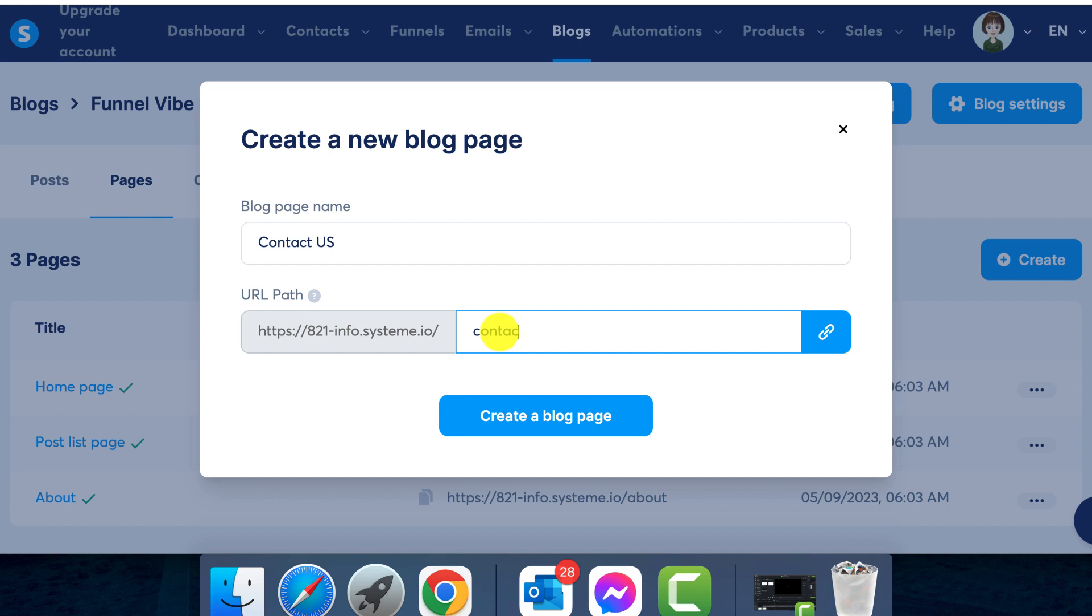If you don't already have a contact us page, create one by clicking on create. Now name your page. For this instance, let's call it contact us and hit create blog page.